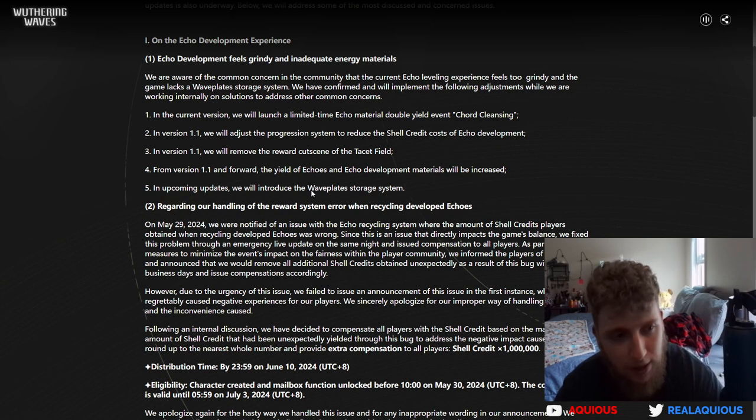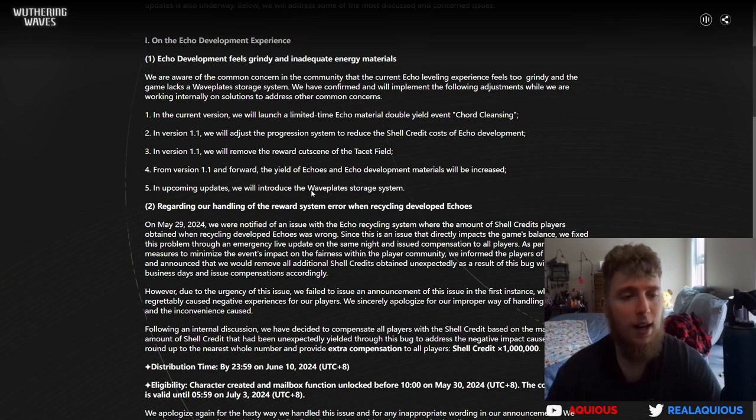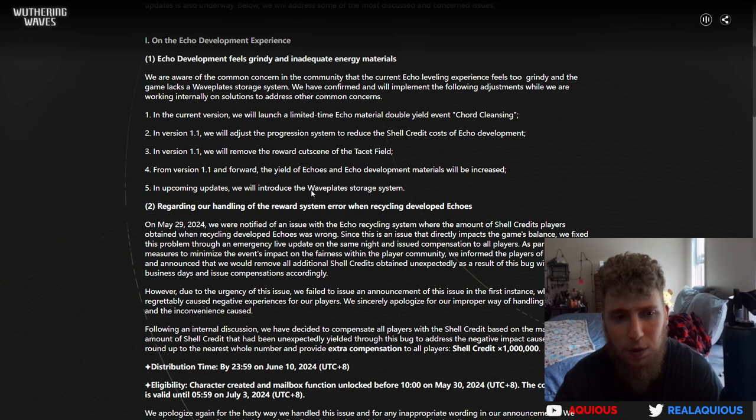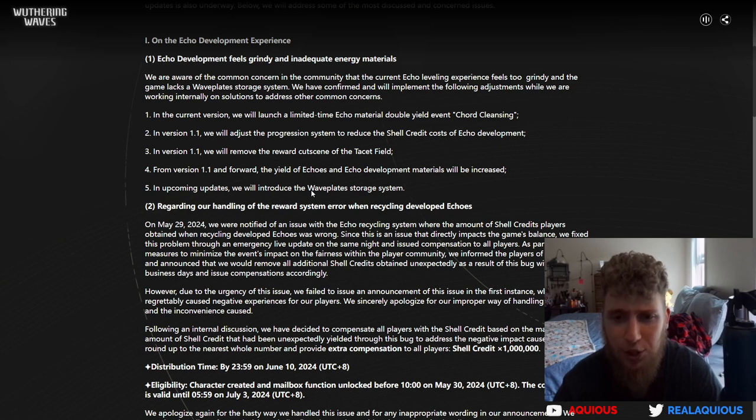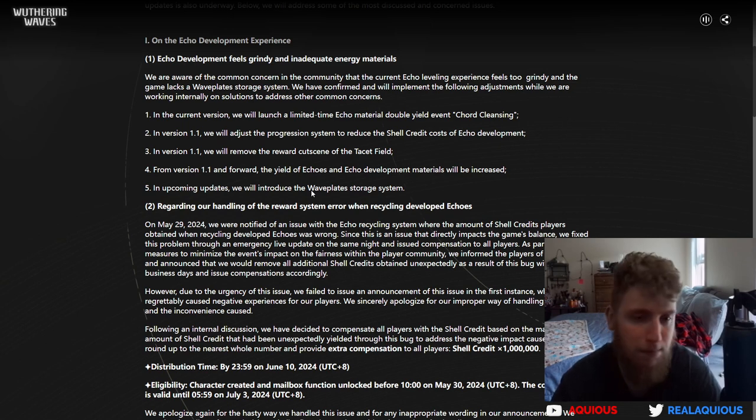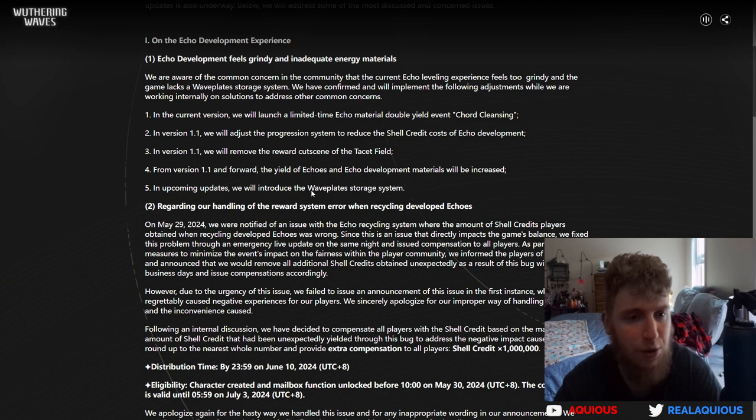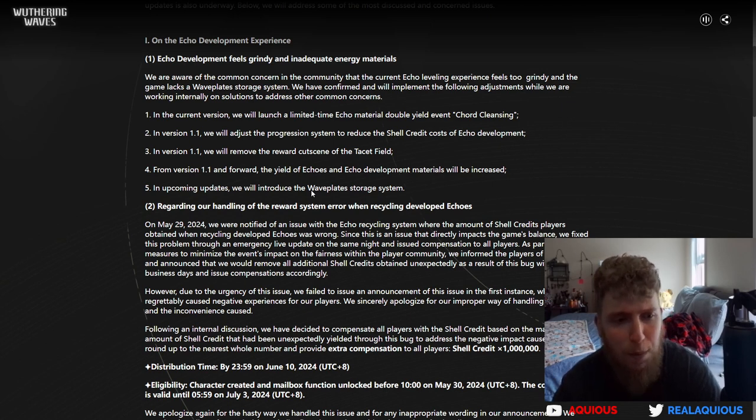In version 1.1 we will adjust the progression system to reduce the shell credit cost of echo development. That's always nice, just use less resources to do the same things we already do.